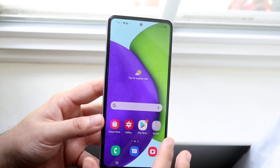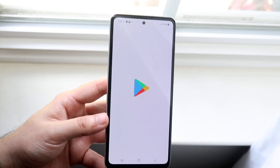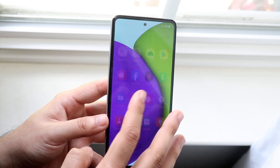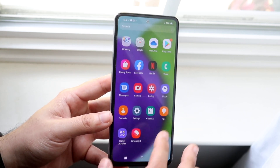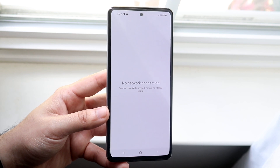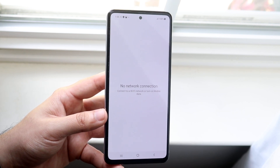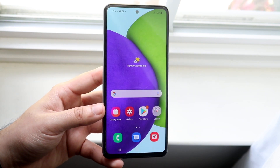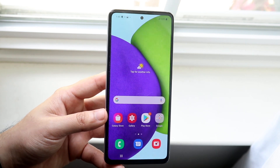So what you want to do in this case — let's say we want to split screen between the Play Store and something like the internet browser. What we want to do is load those apps in the background just like I did, so click on them.